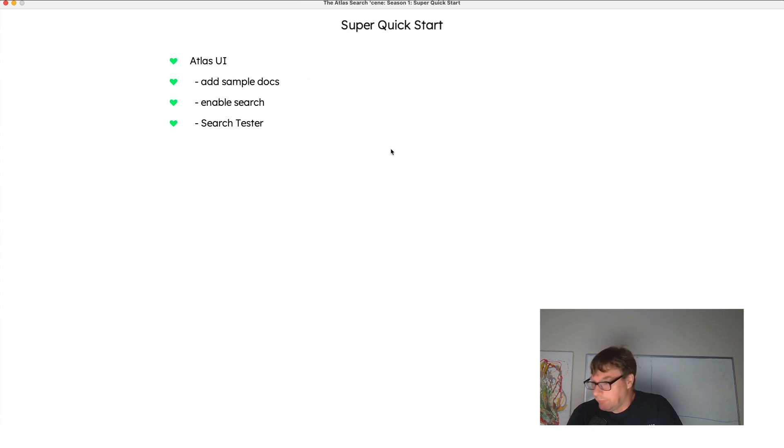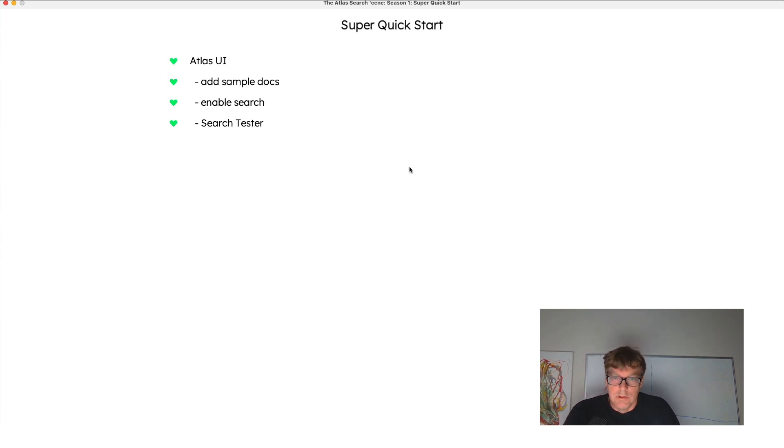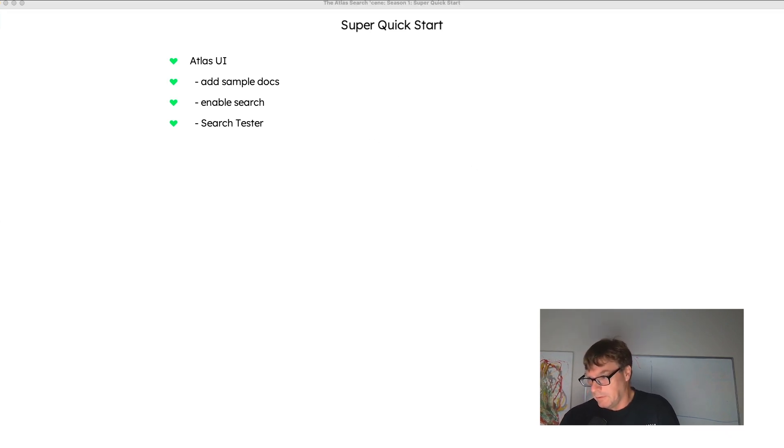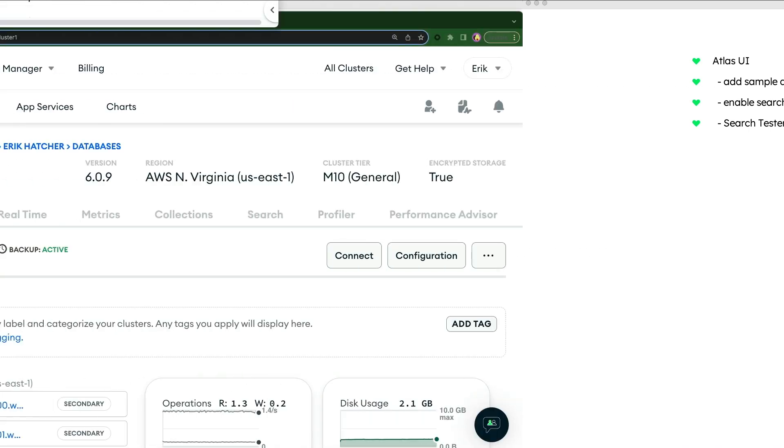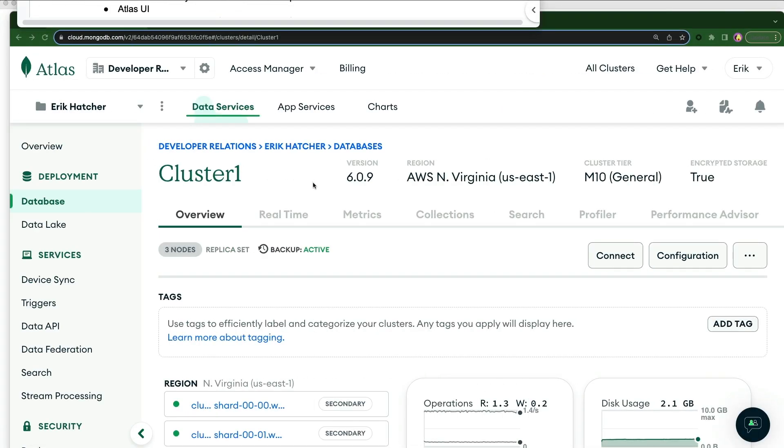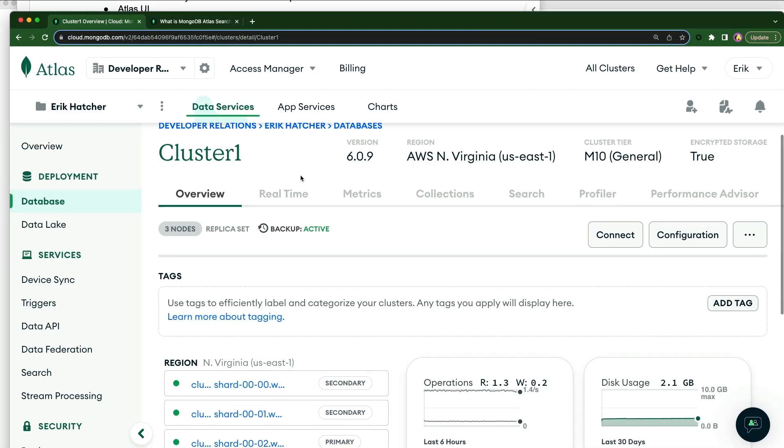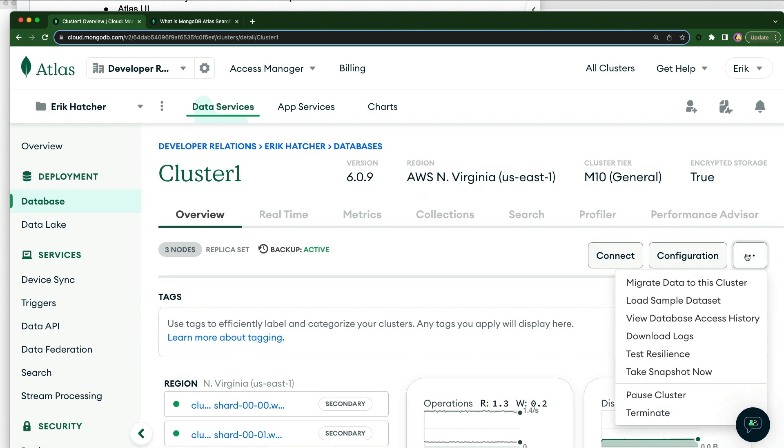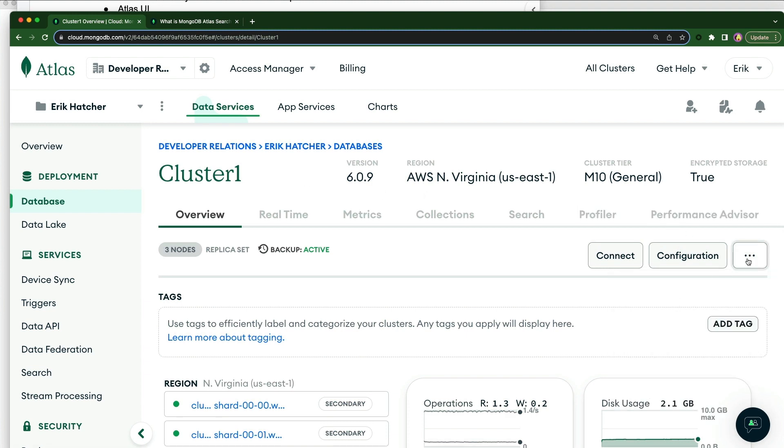All right, let's jump right into the super quick start here and get you going with Atlas Search. So Atlas Search. So now we are at our cluster, and using our cluster, what we're going to do is we're going to add the sample documents.